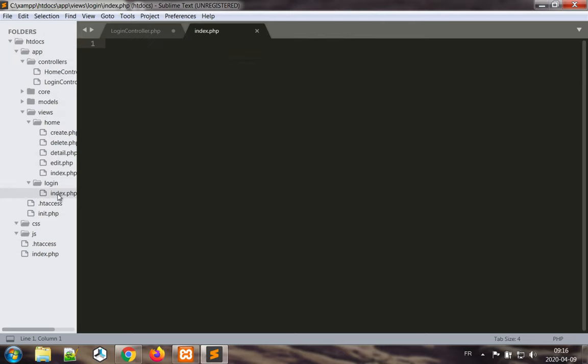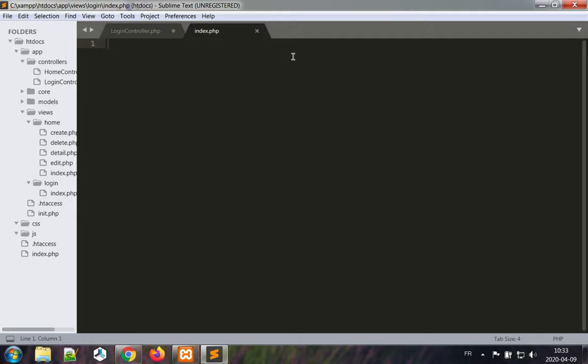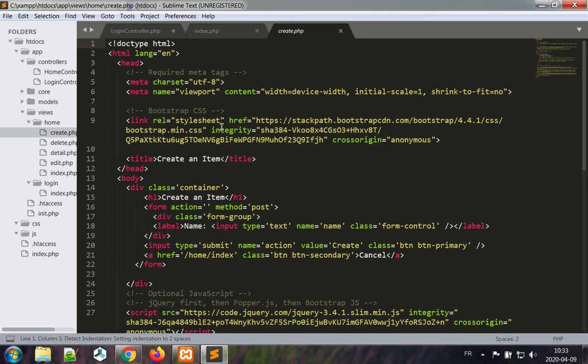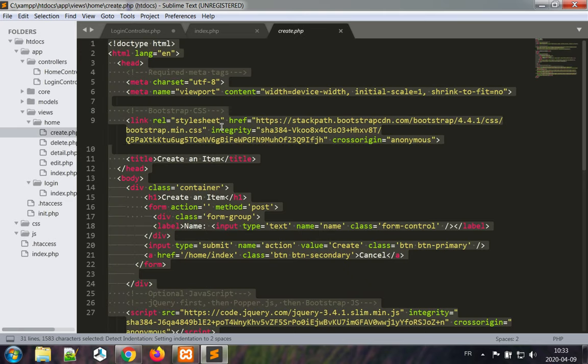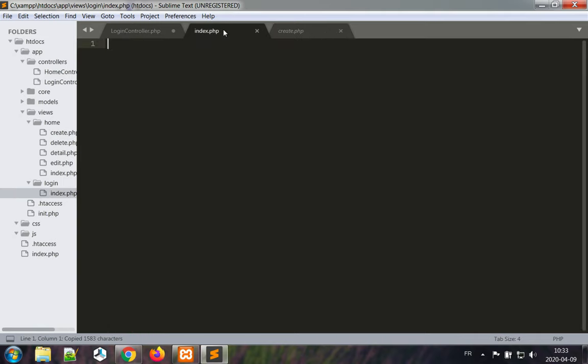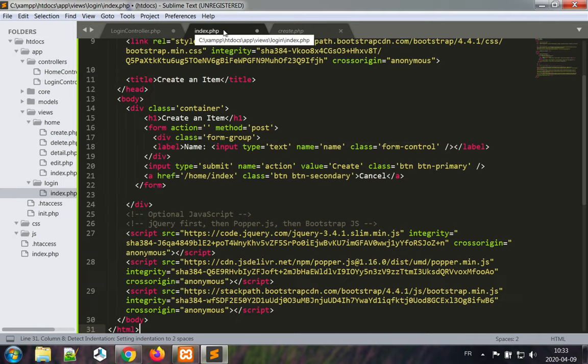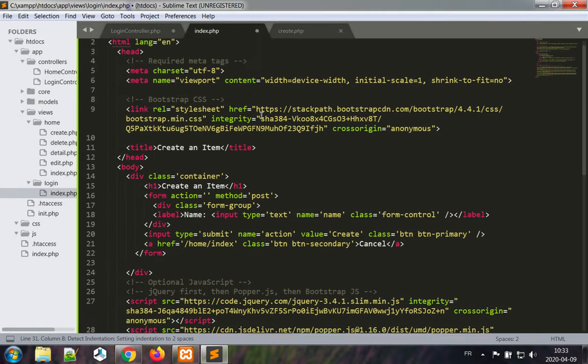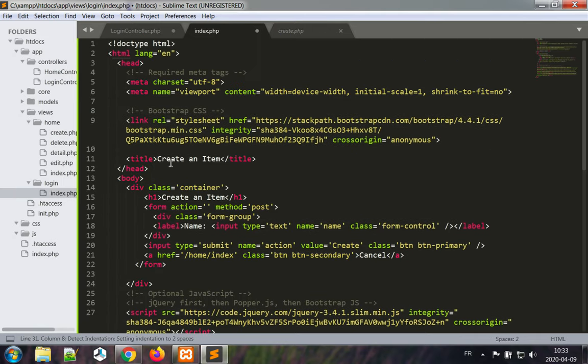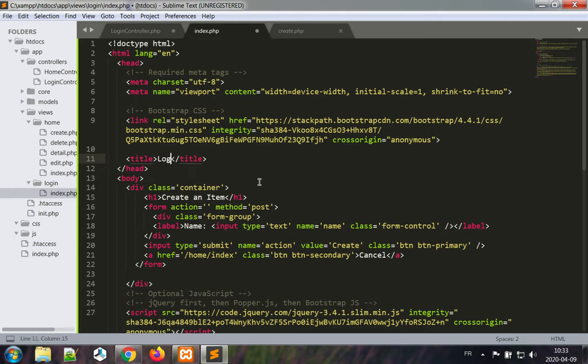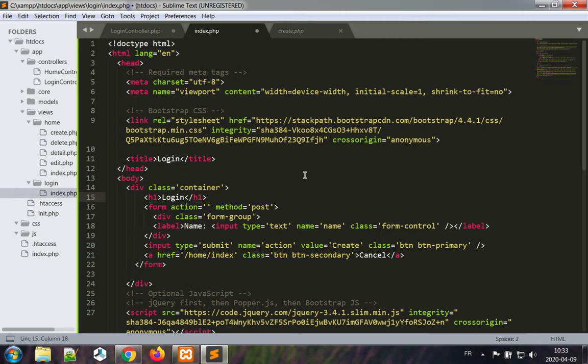This is going to be my login index, it's the login page. I'm going to base this view on the home create view in order to save some time. So this is the login page, I'll call that login.